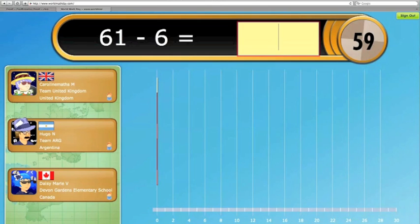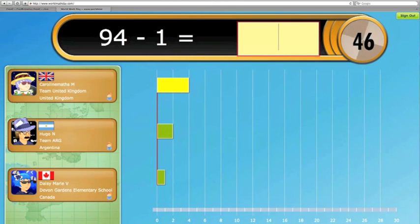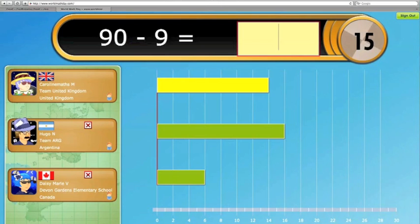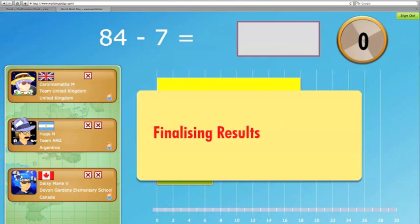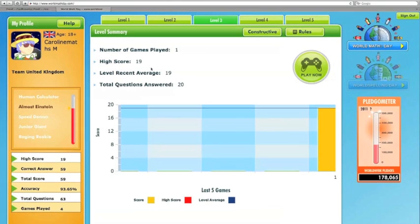Okay, doing this live. After the game — someone actually beat me, I came second. Hugo from Argentina came first. I scored 18 points. You can see here I'm classified as almost Einstein because I've been doing quite well so far.